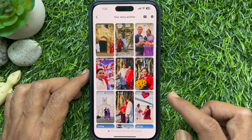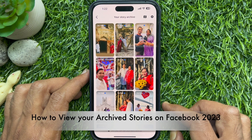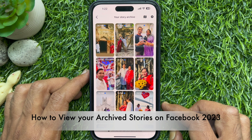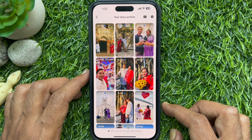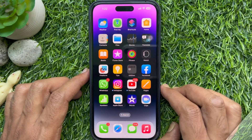Hello everyone. Today I would like to show you all how to view your archived stories on Facebook. Let's have a look.